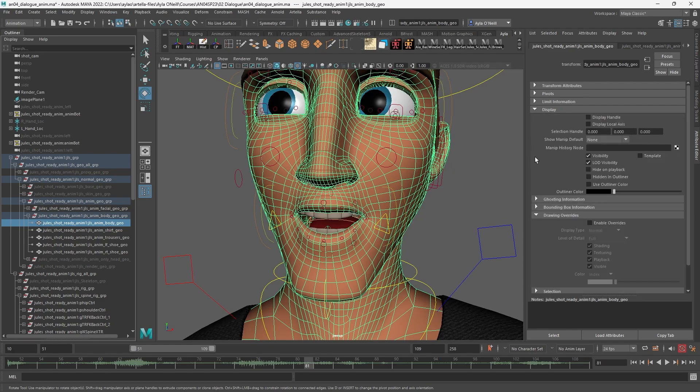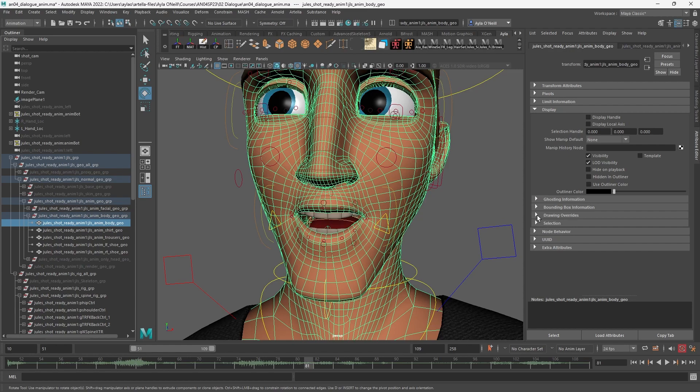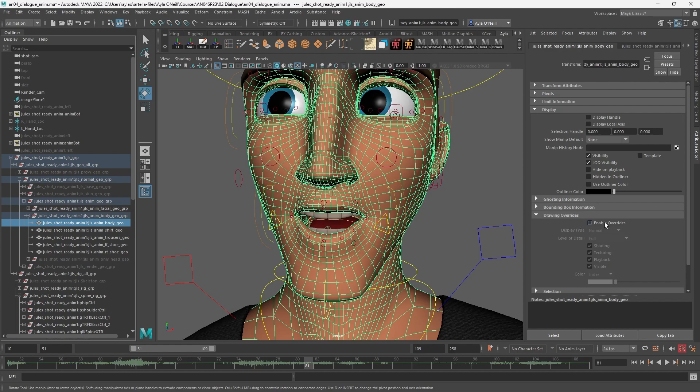Display might look a little bit like that for you. You're going to go down to Drawing Overrides, which is a subgroup in Display, and you're going to enable overrides. You might be in Reference for the display type—go to Normal.